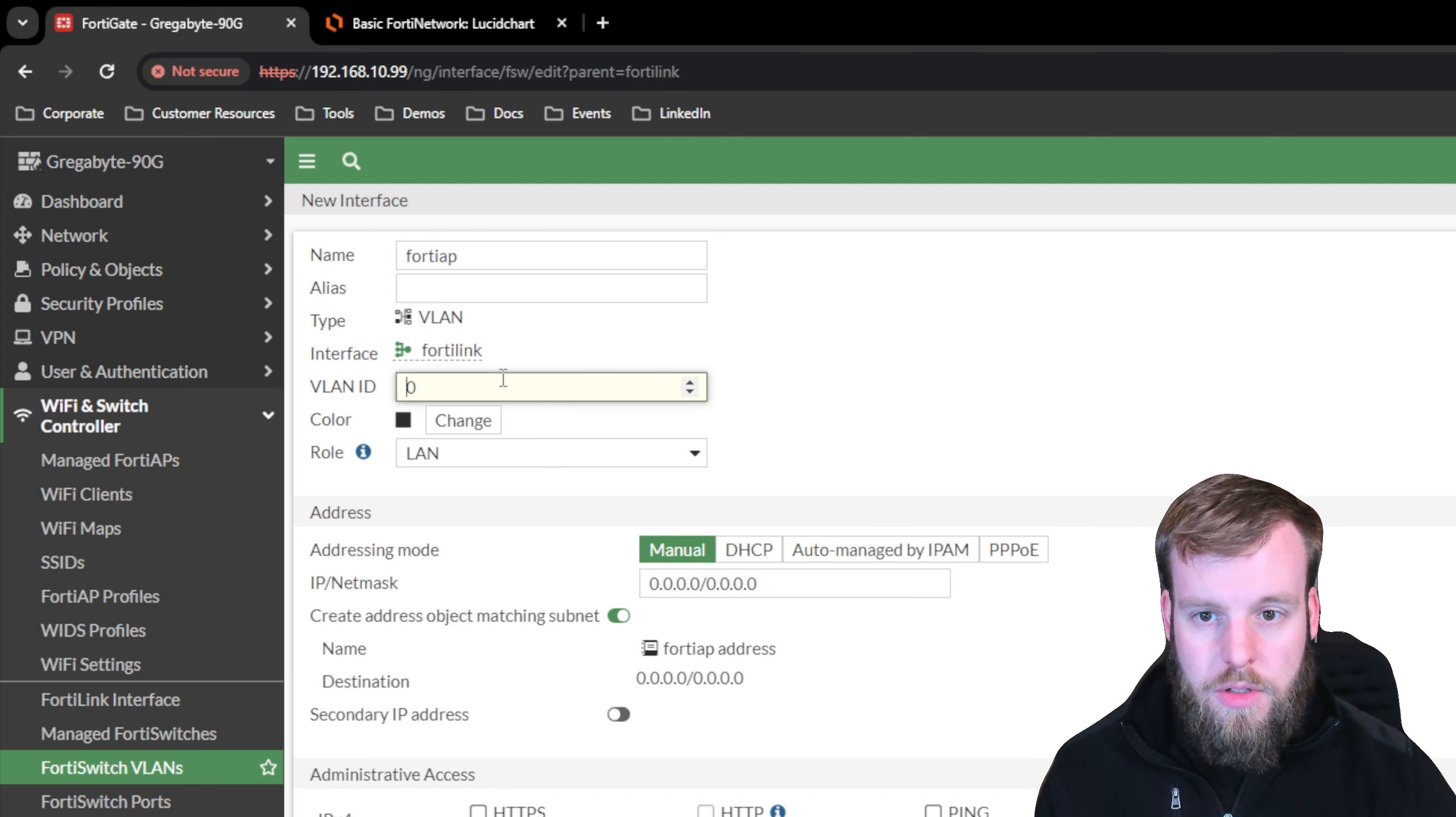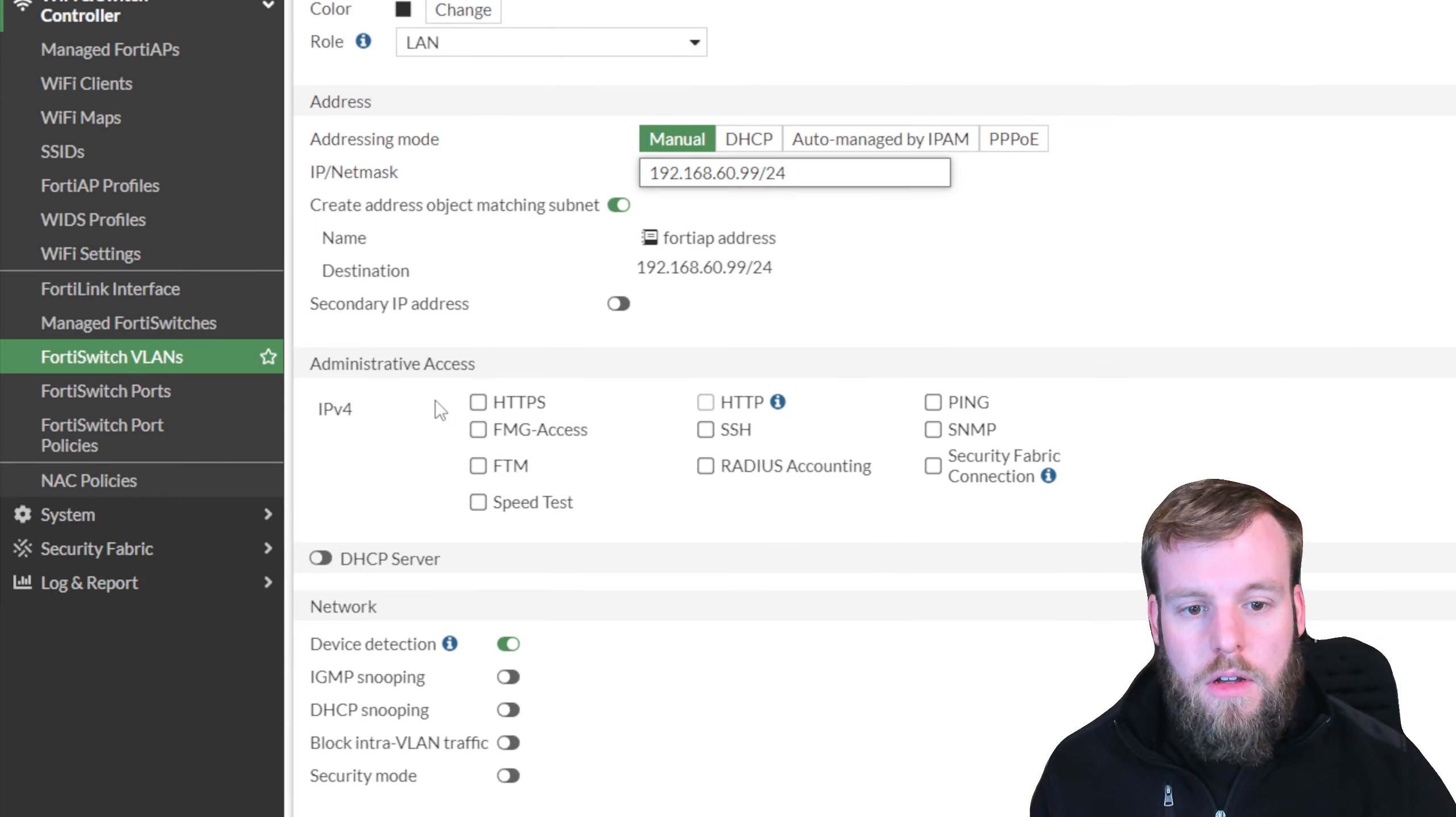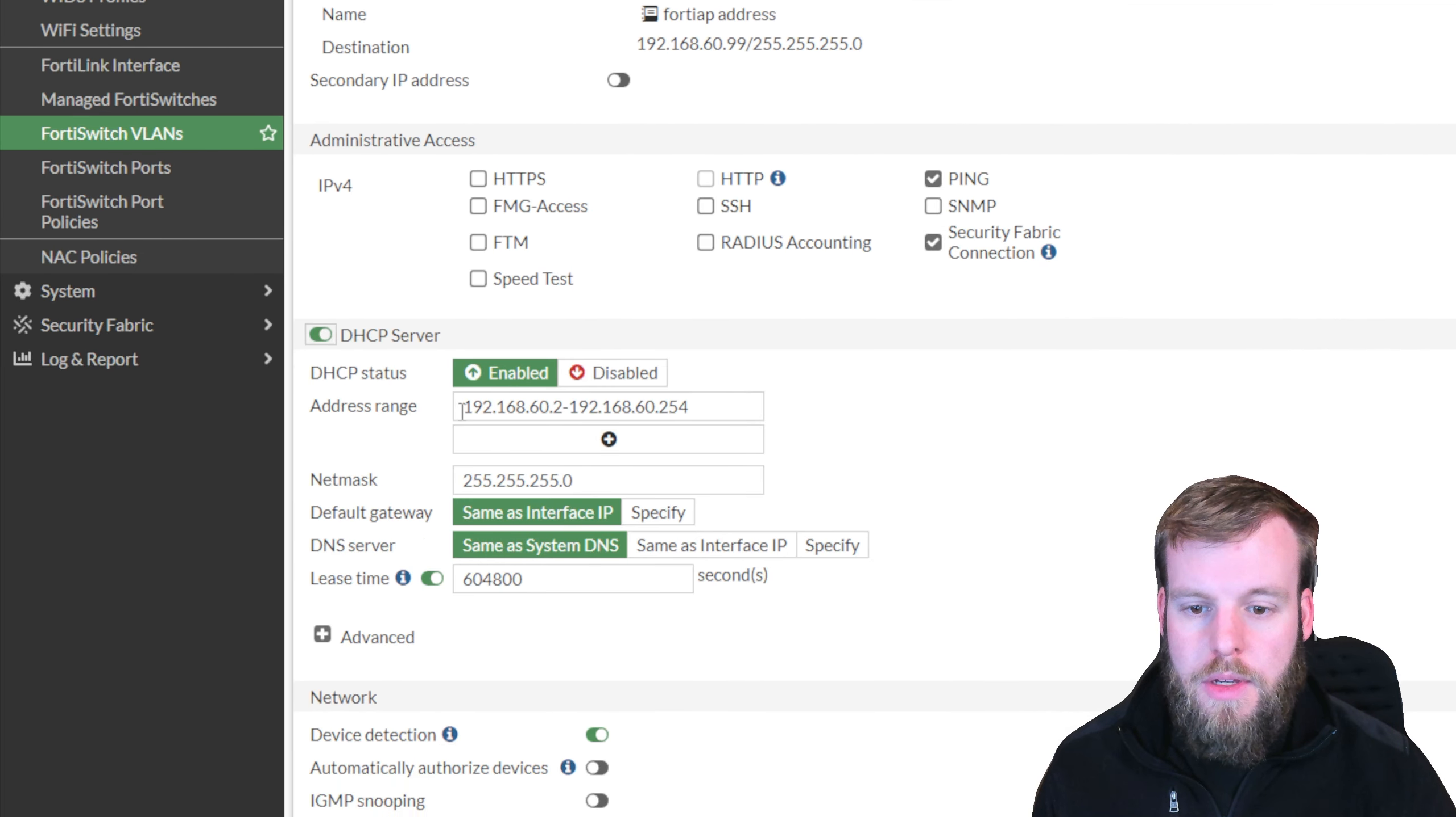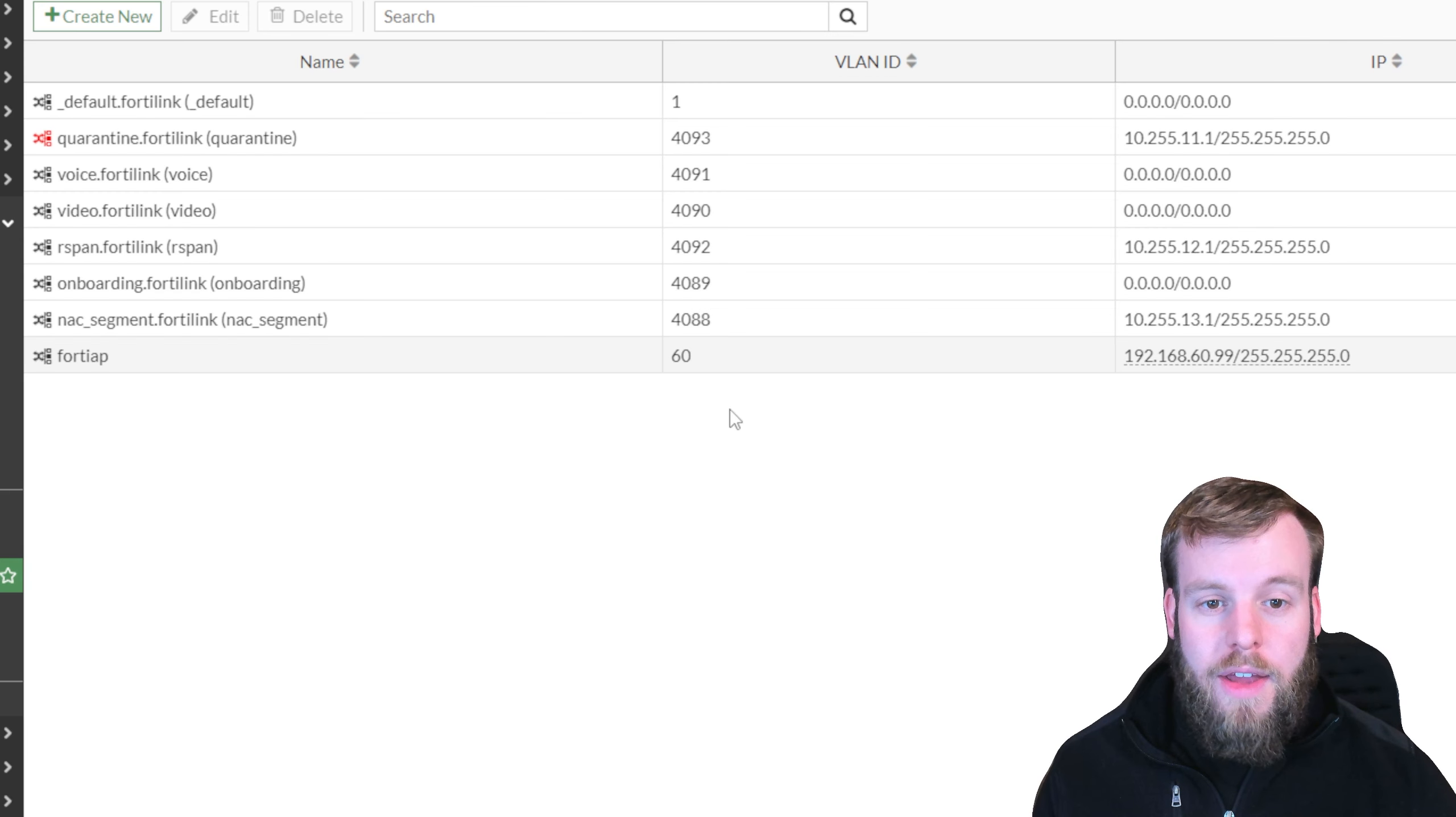We're going to choose to call this VLAN 60. We're going to give it an IP address of 192.168.60.99.24. Inside of here, we'll turn on ping administrative access, as well as the security fabric connection so that it can talk over CAPWAP. We'll turn on DHCP server, which should grab the IP space from the IP that we created earlier. We're going to have device detection turned on, and other than that, we're going to leave everything else the same.